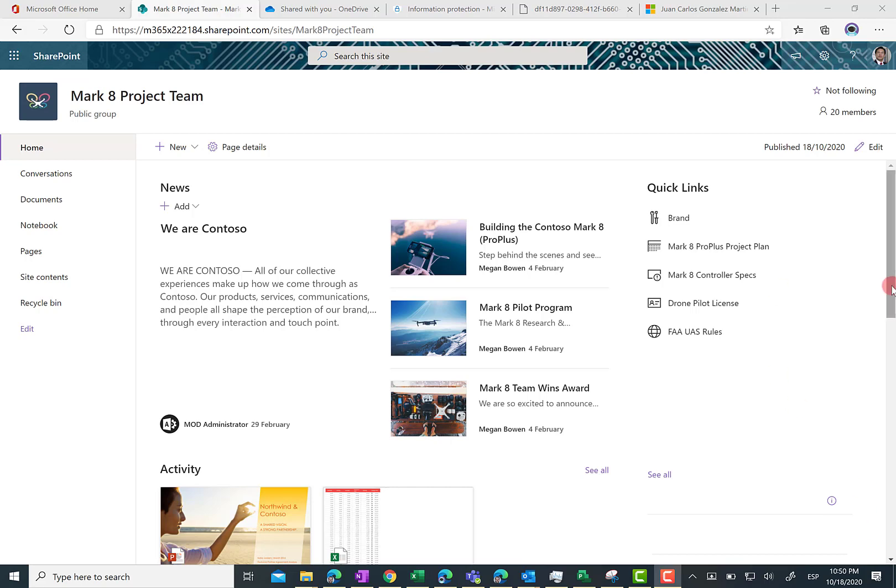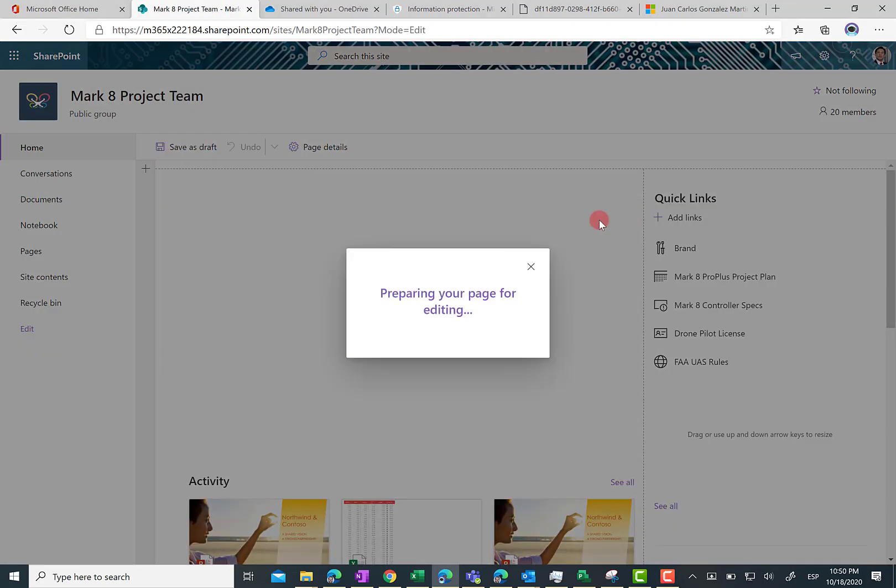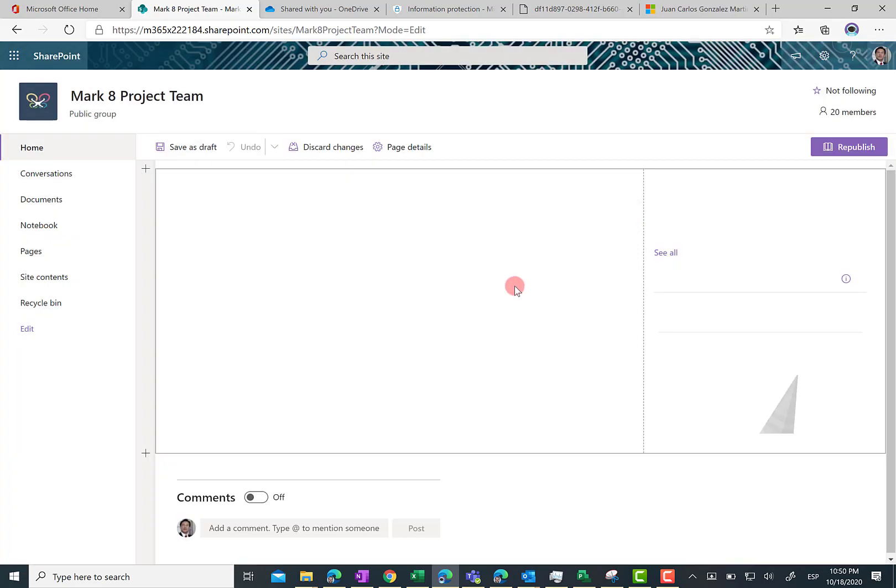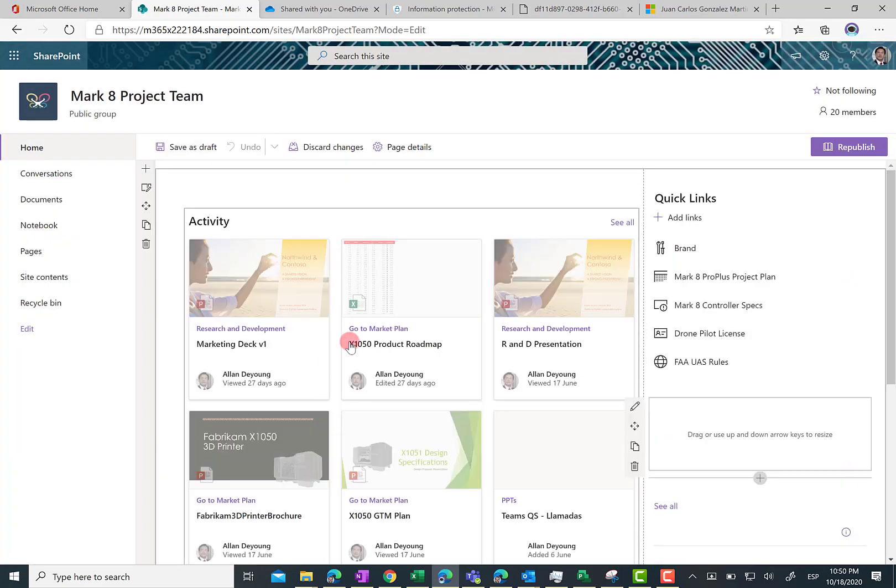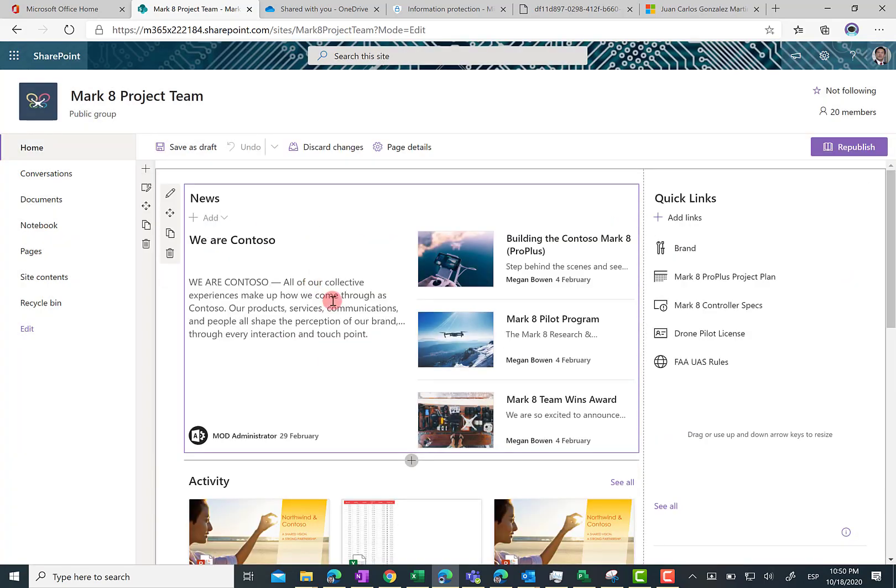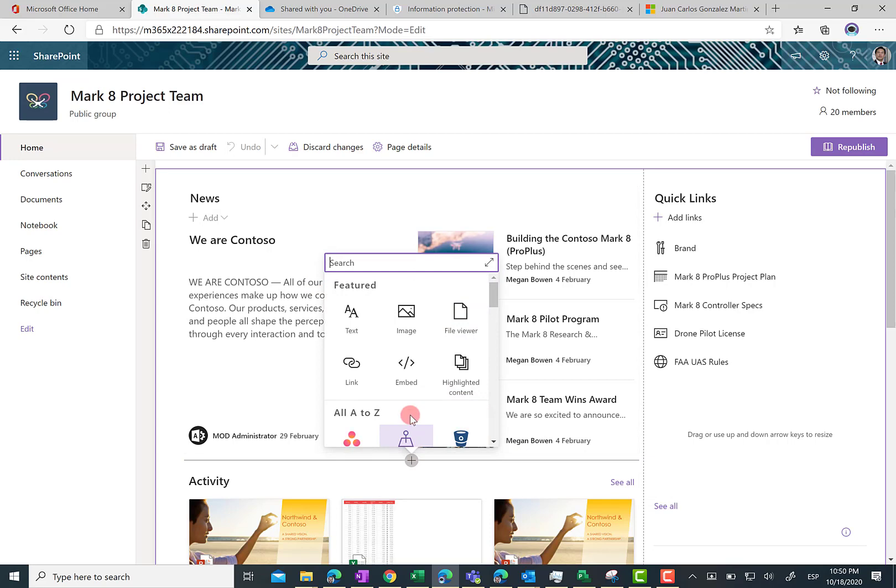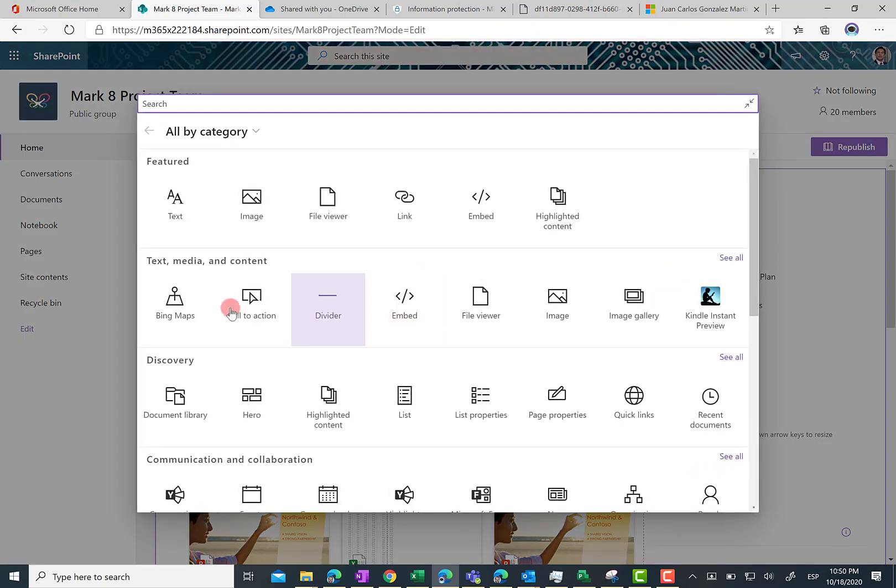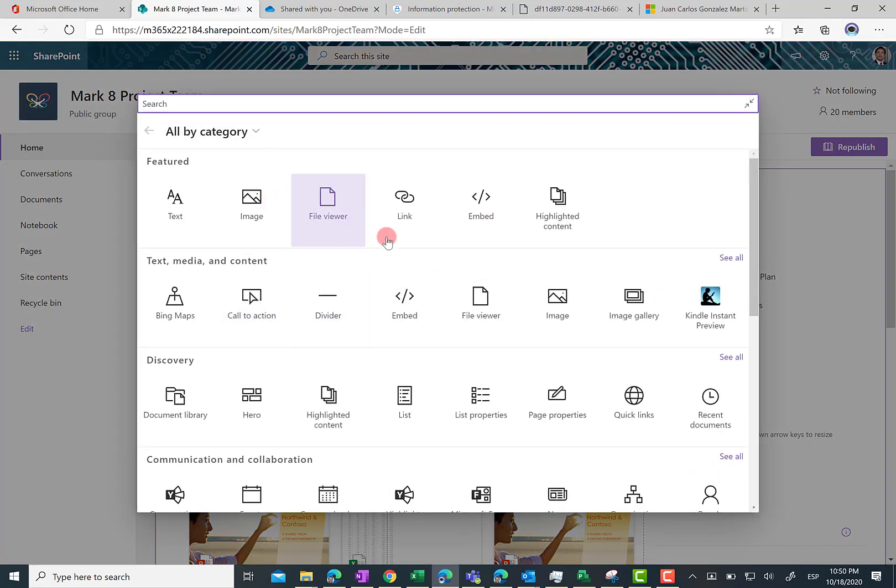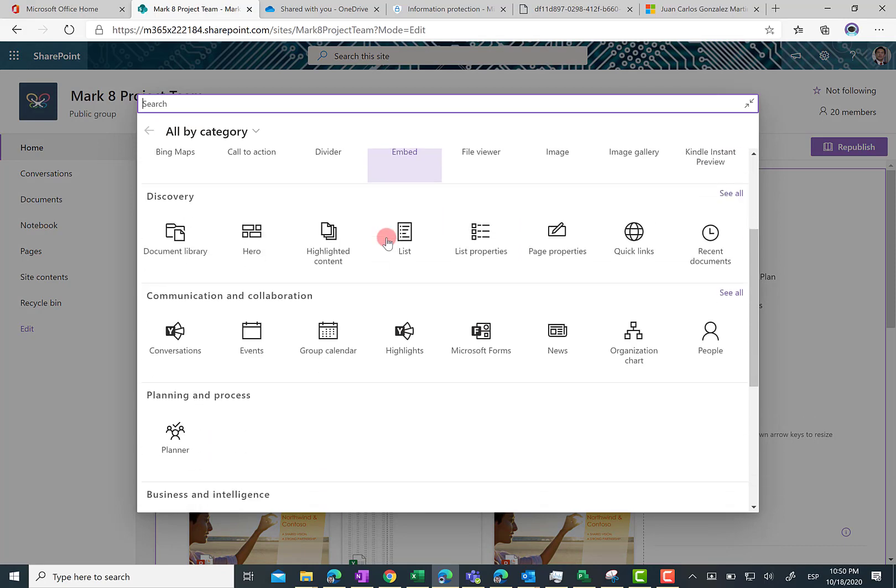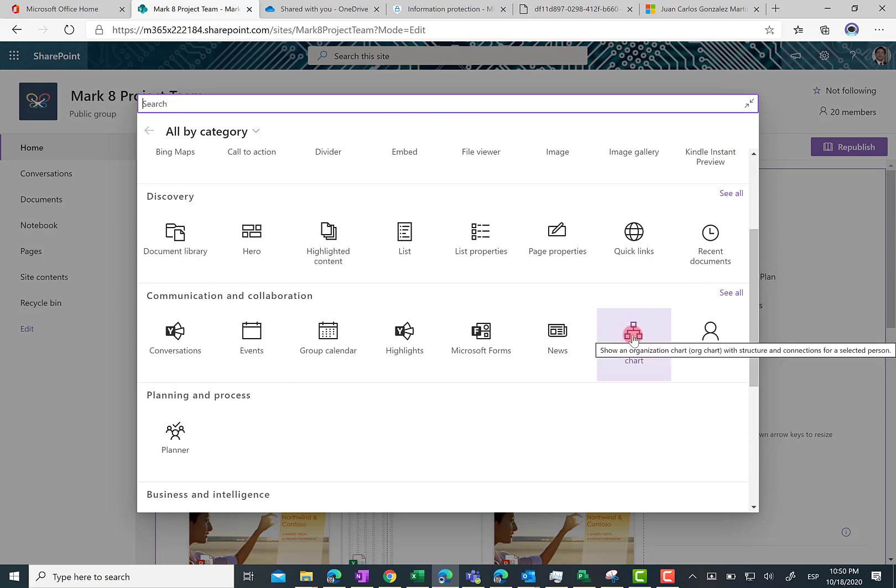First of all, I am going to edit the home page of this site and just below the news web part I am going to add my organization chart web part. As you know, we can search for the web part by scrolling down. Here we have the organization chart. Of course we can use the search box in order to look for the web part, but we don't need that because we don't have so many web parts over here.